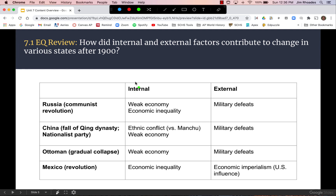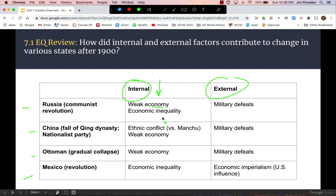We can sort these causes by internal and external factors. Things that were problematic inside the country include economic strength, while external causes would primarily be military defeats or, in the case of Mexico, economic imperialism such as the influence of the United Fruit Company. Now's a good time to stop and answer this essential question.